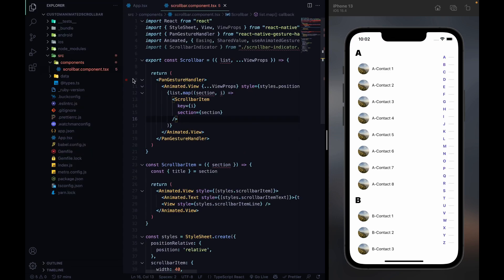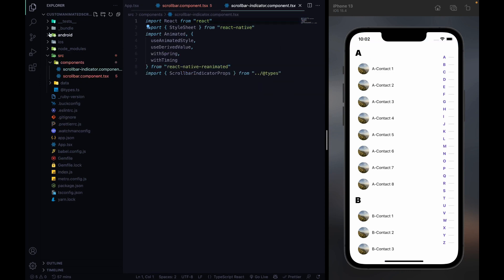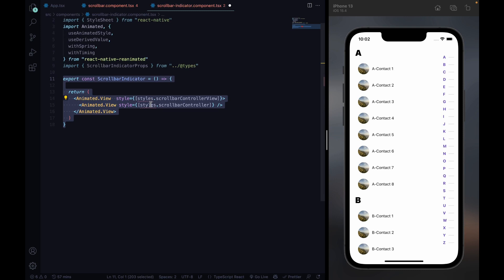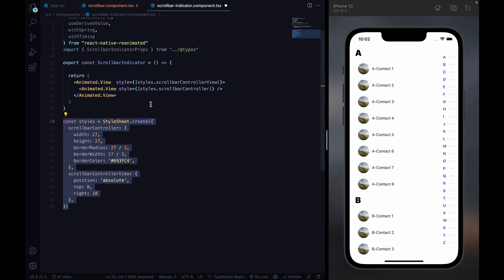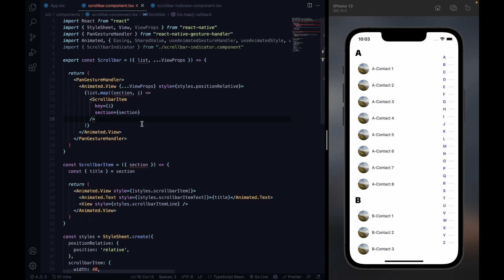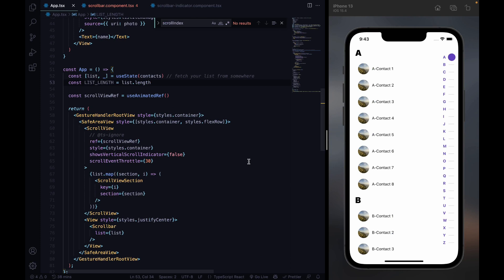And our scroll bar item. And at last I'm gonna define some styles. And that's it. Let's create our scroll bar indicator and include it.